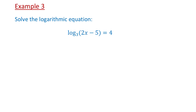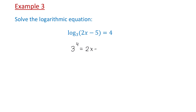In the next example, we will solve the equation log base 3 of (2x minus 5) equals 4. We will start by rewriting this equation in exponential form. That will be 3 to the fourth power equals the result 2x minus 5. 3 to the fourth power is 81, so 81 equals 2x minus 5.